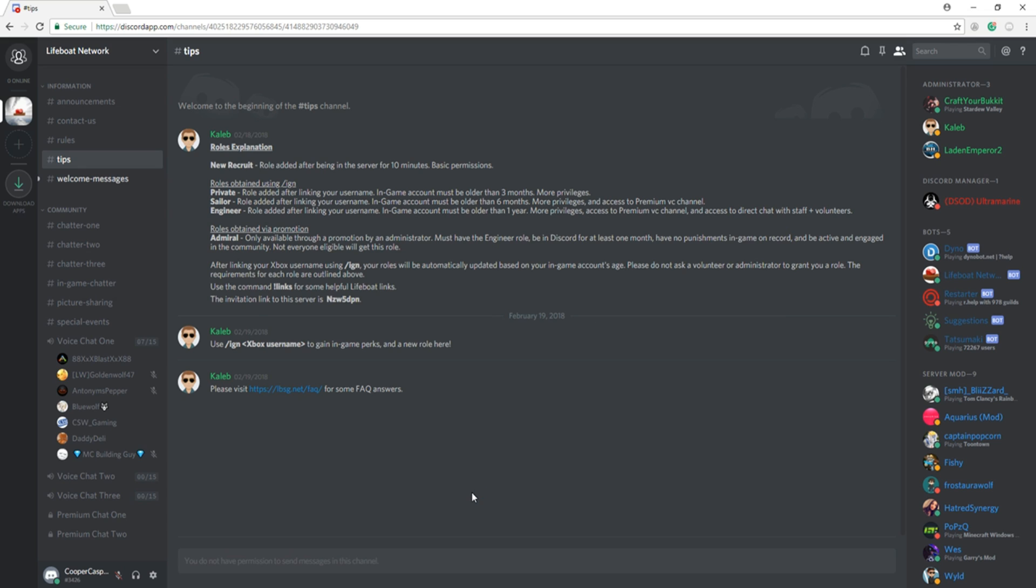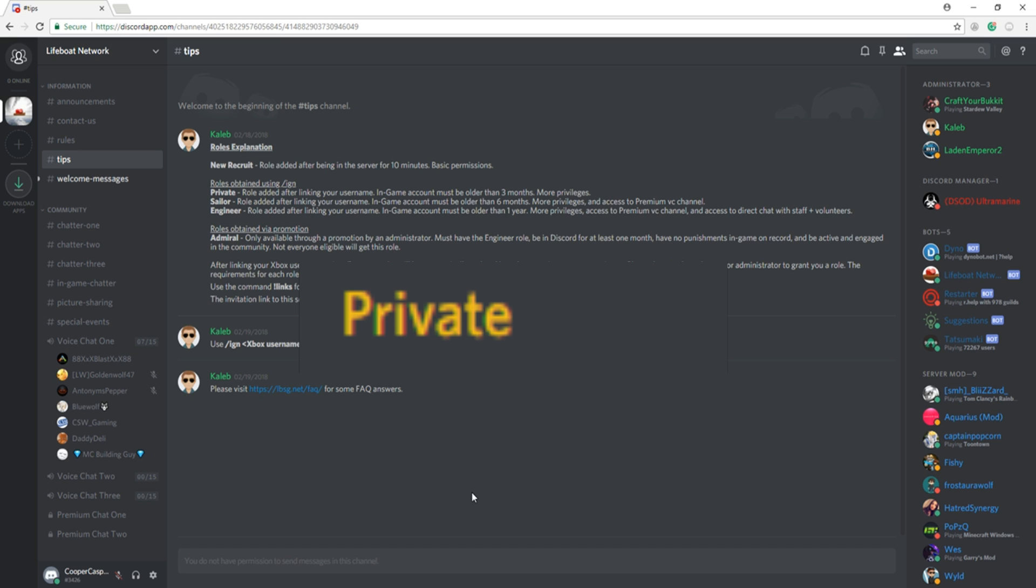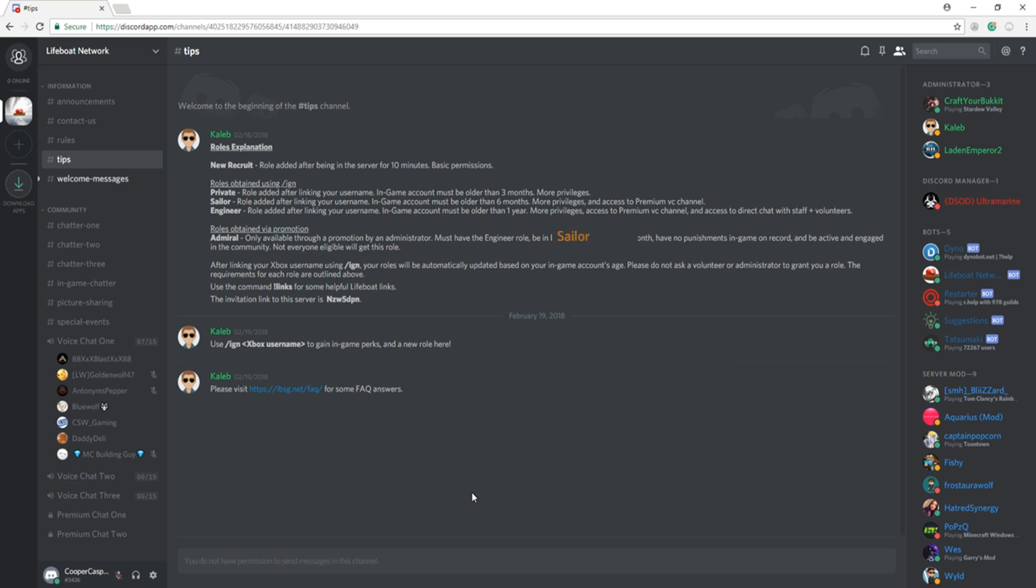The following roles can be obtained by using /ign username in bot commands. Private rank requires your in-game account to be older than three months and offers more privileges.